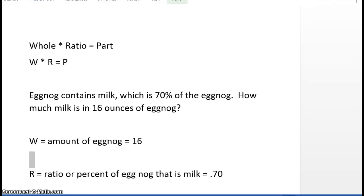The first concept that we have to understand in order to be able to do these problems is that the whole times the ratio is equal to the part.